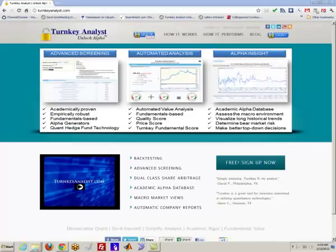Hey everybody, this is Wes Gray over at Turnkey Analyst. My day job is being a finance professor at Drexel University. And today we want to learn about how to calculate alpha.